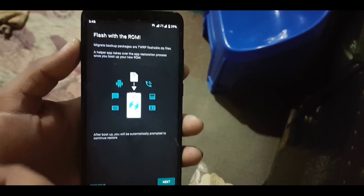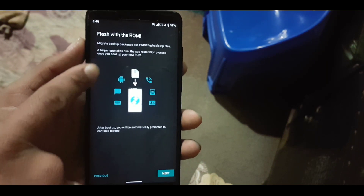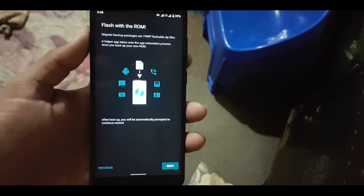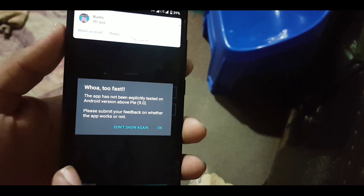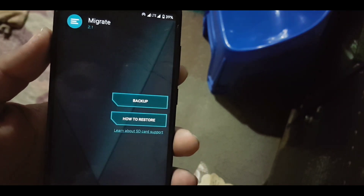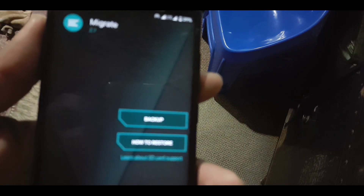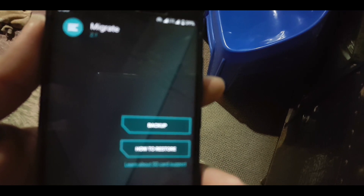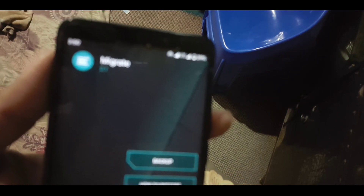Click on next. Here you can see you can flash the backup ZIP file with the custom ROM you will install later. Then click on OK. Now click on the backup button. Here you can see two buttons — the first one is the backup button and the second one is how to restore.